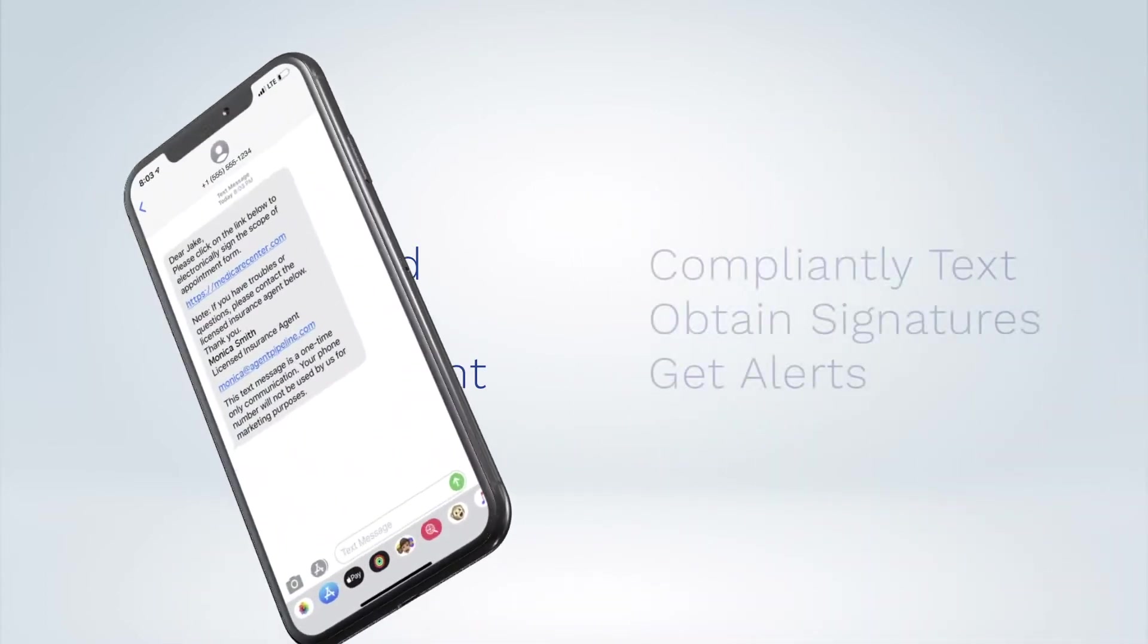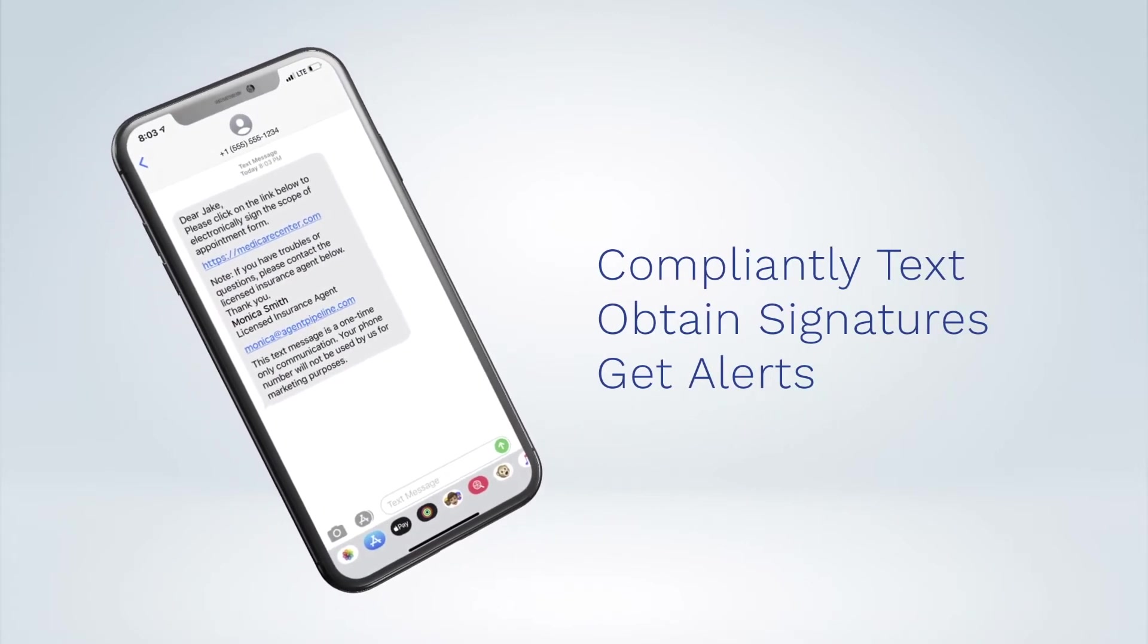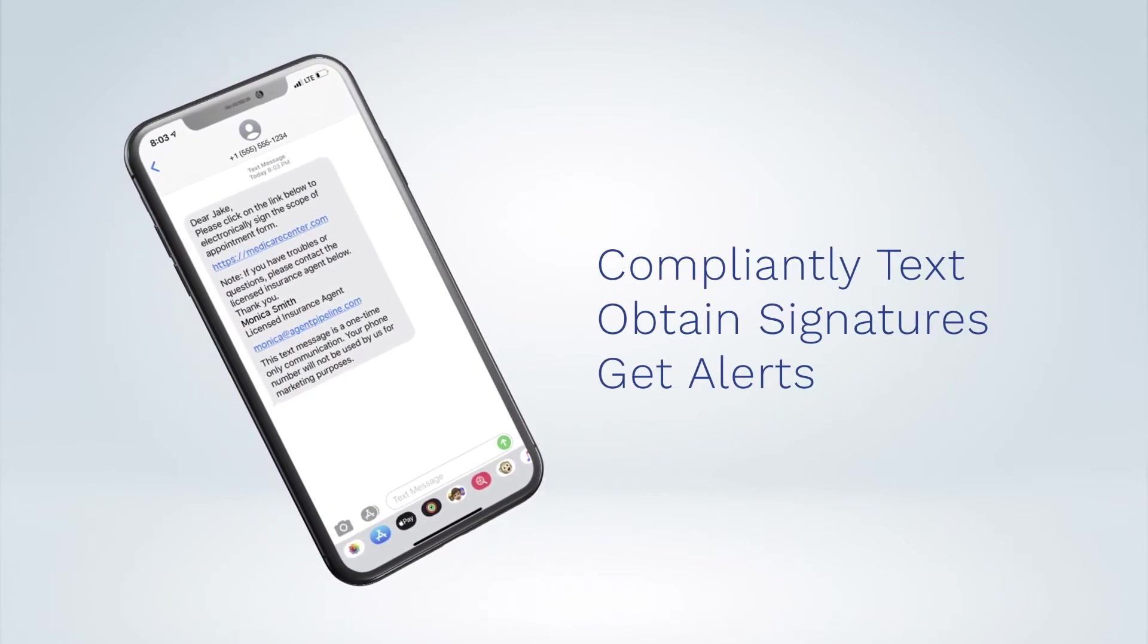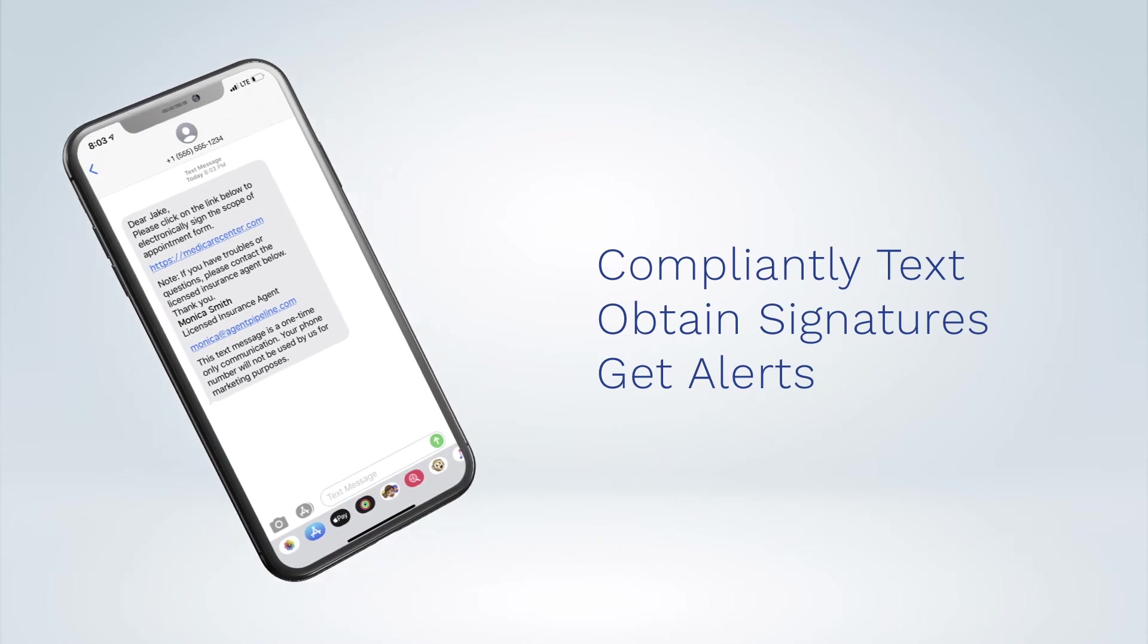Plus, Medicare Center lets you compliantly text scope of appointments and use text for obtaining client signatures. You can even receive a text whenever a client signs an app.